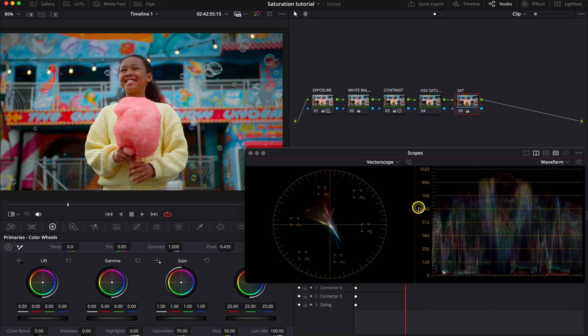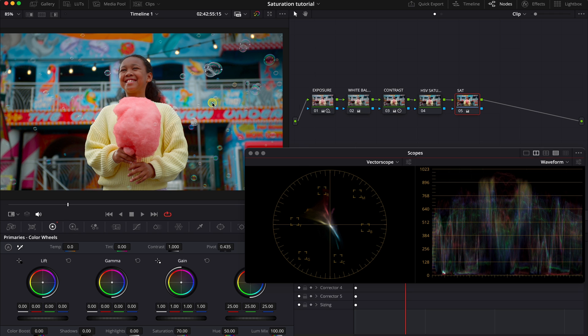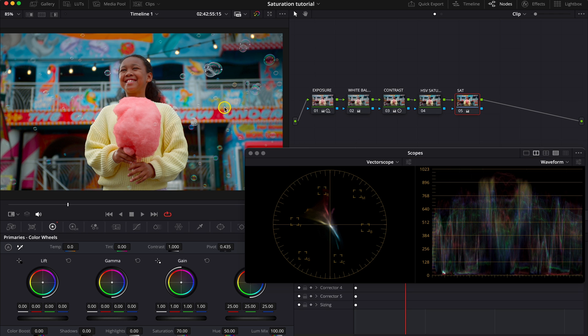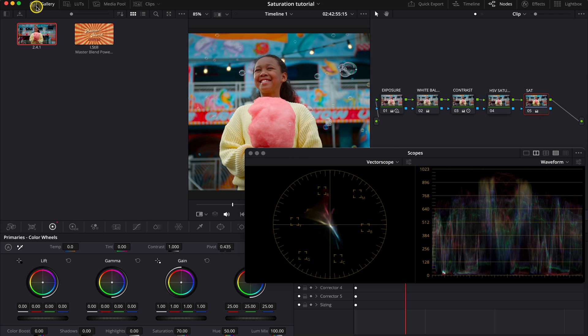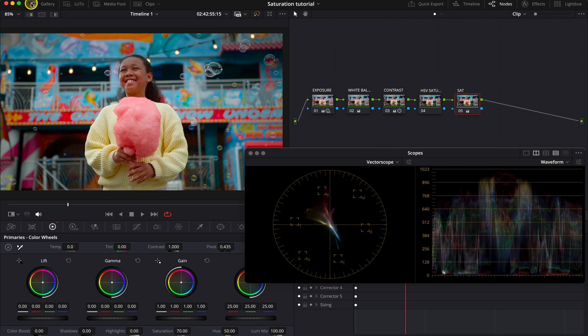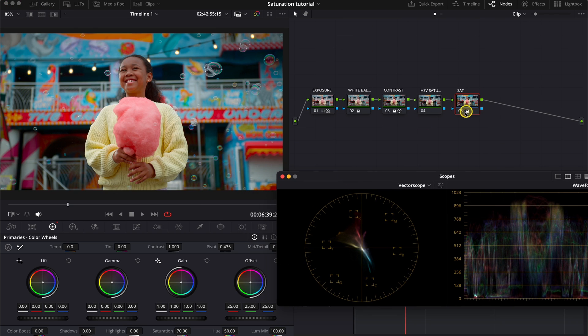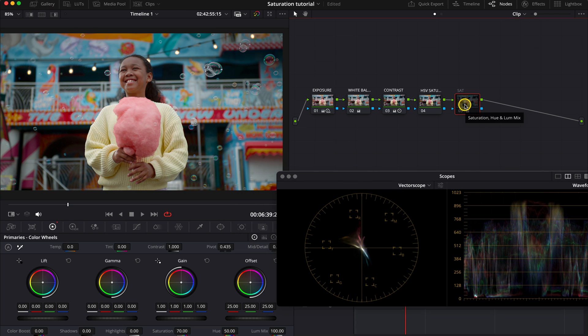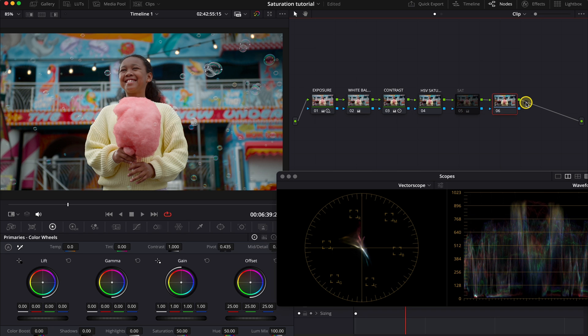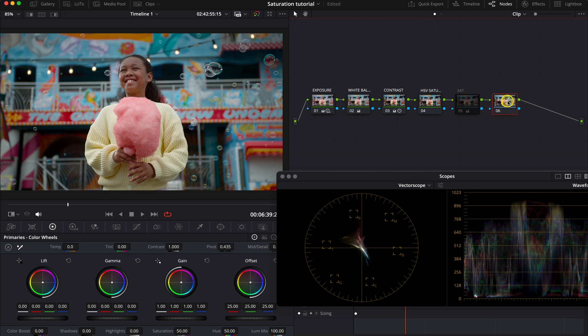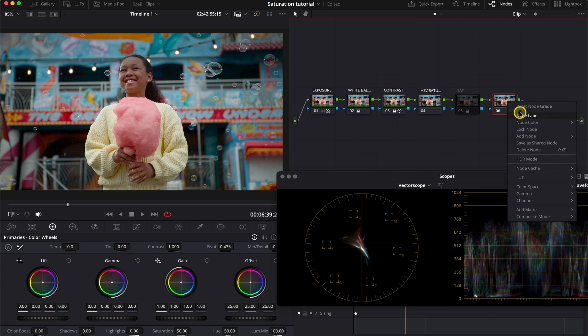So now what I'm going to do, I will grab a still, and then this still will appear in my gallery over here. So we'll be able to compare this result with other techniques in a bit. Now I'll also disable this note, and I will show you a more advanced way of adjusting the saturation. And here we will be using the HDR saturation.